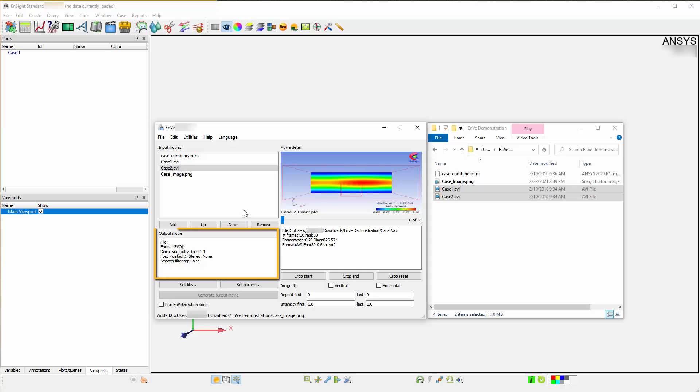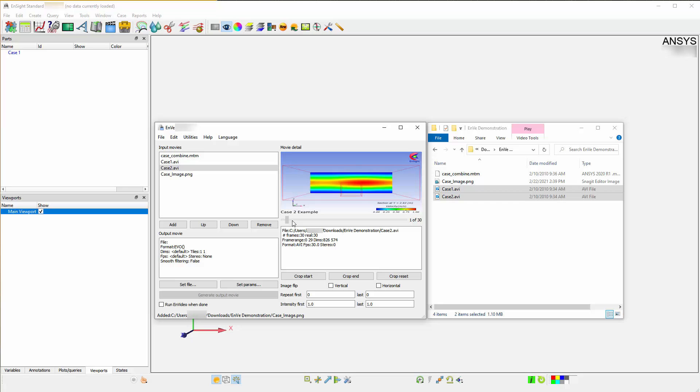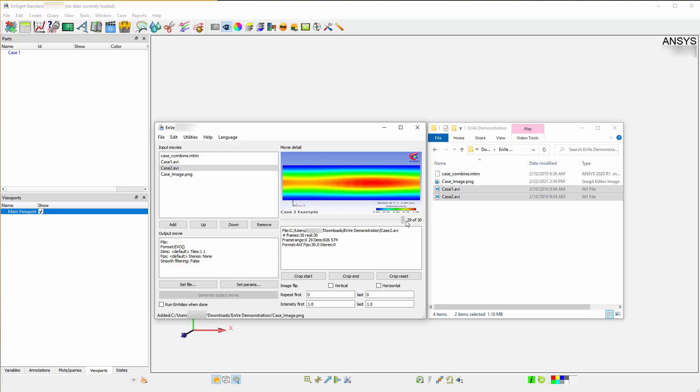The Output Movie window gives you basic information on your media such as file format, frame rate per second, and smooth filtering values. You can toggle any of the frames and see what the resulting animation would look like by playing around with the slider under your animation preview.